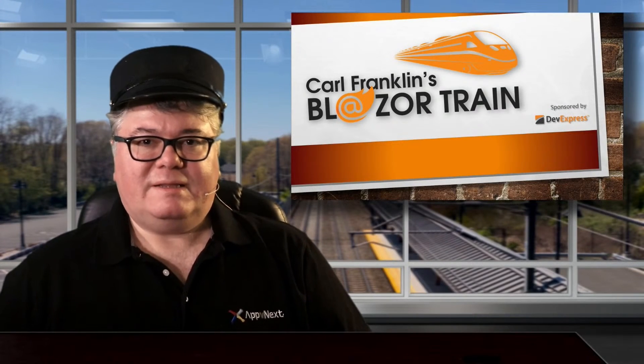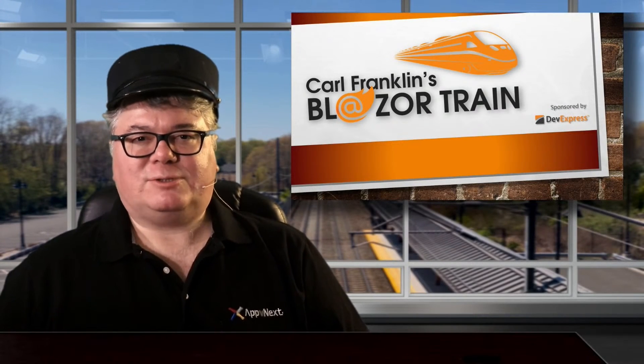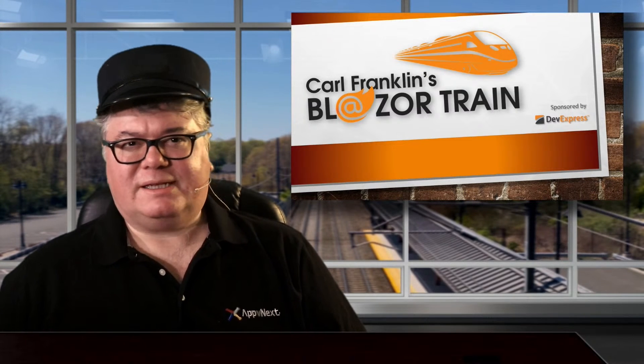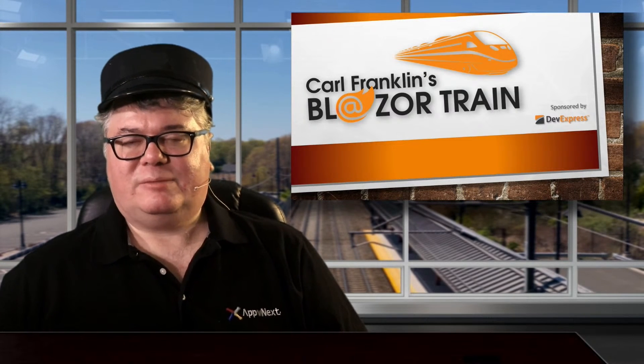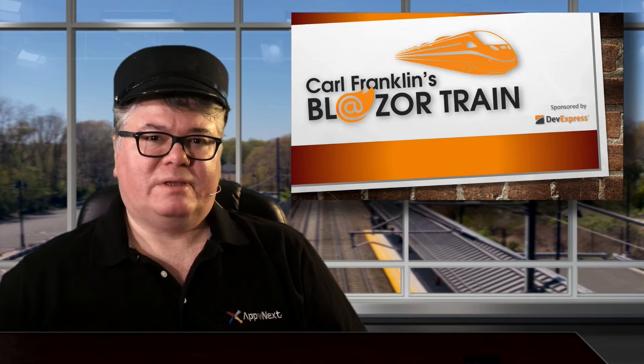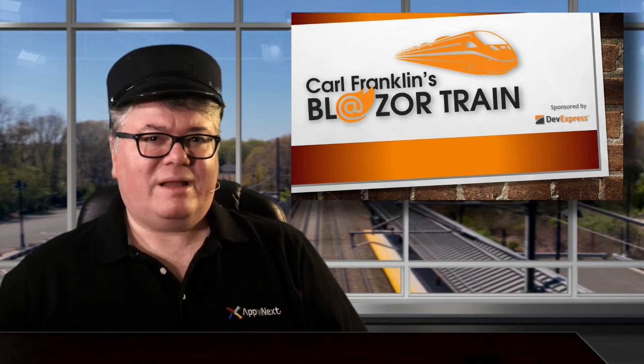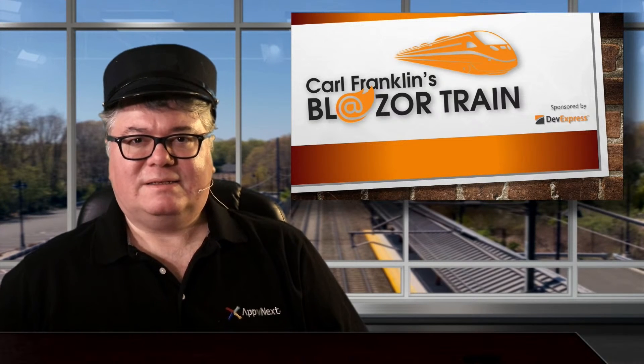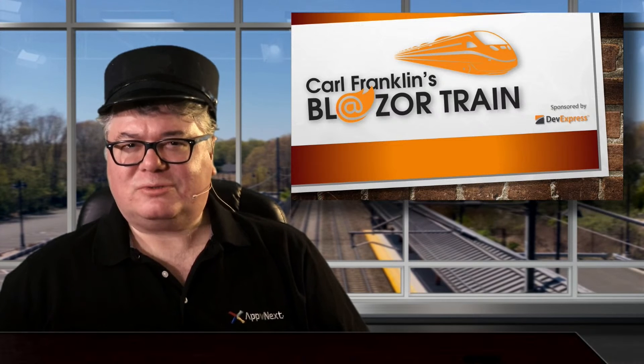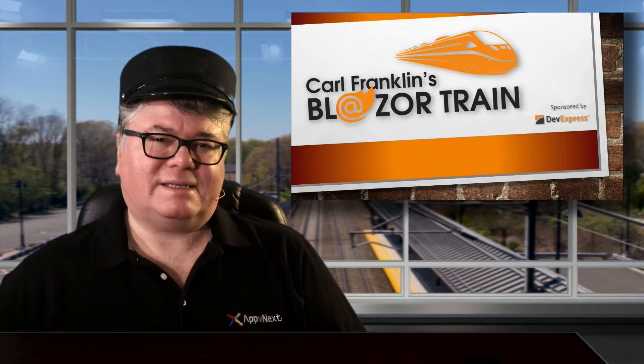Hi, I'm Carl Franklin. In this episode of Blazor Train, I'll show you how to track user connections and disconnections in a Blazor server application. Your app can be notified as users come and go.